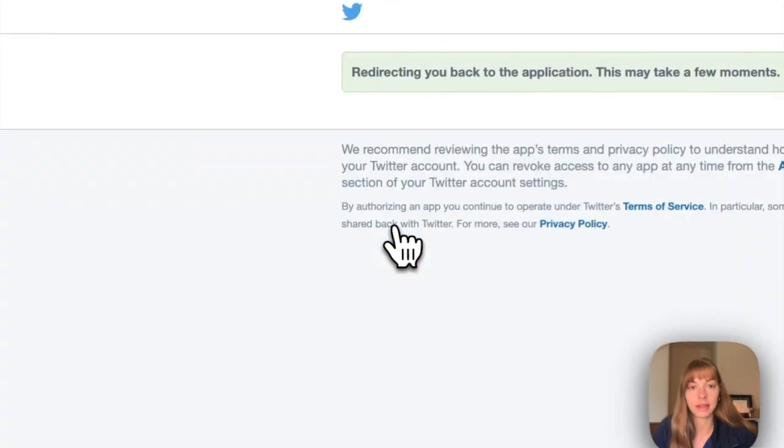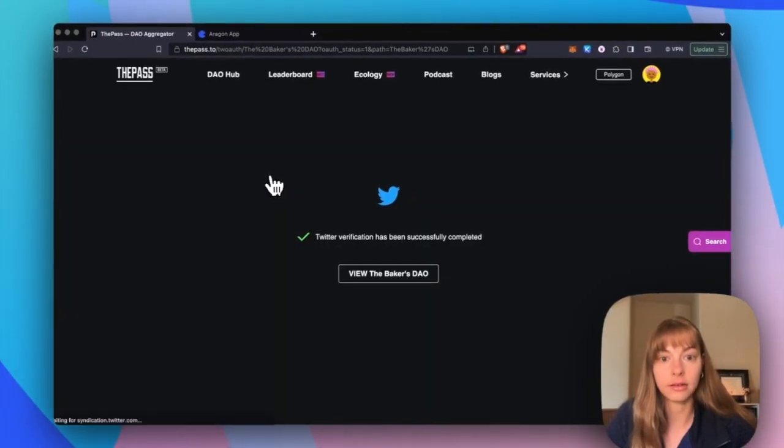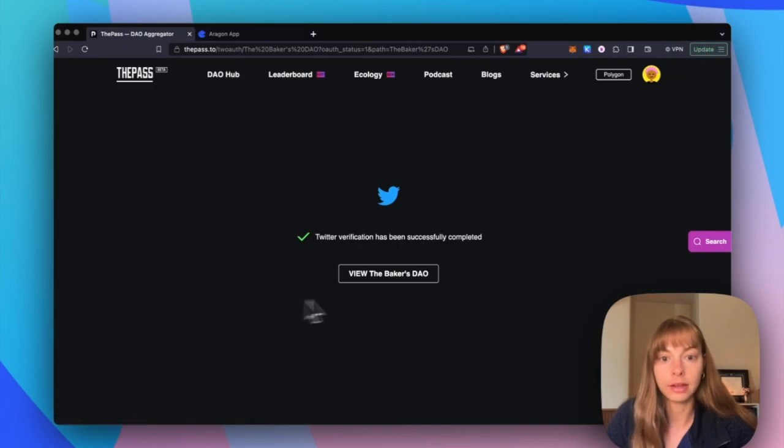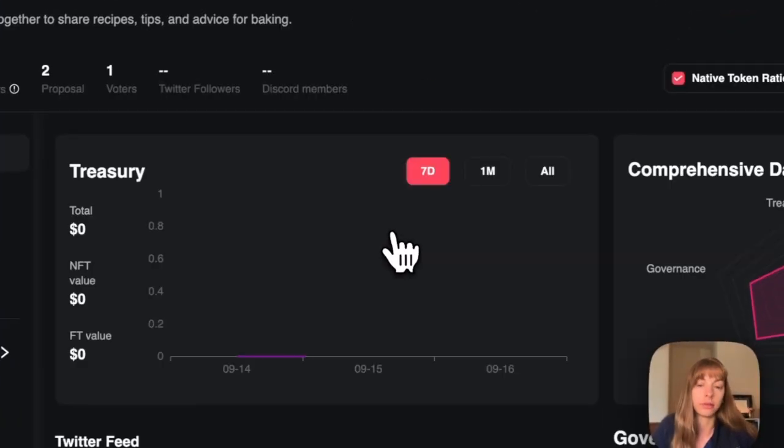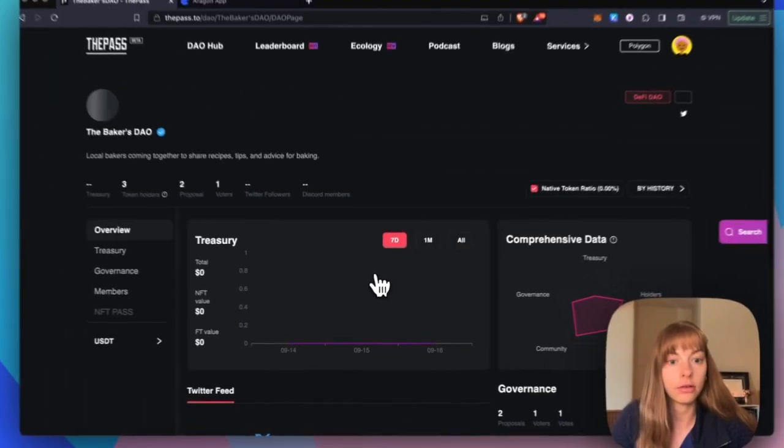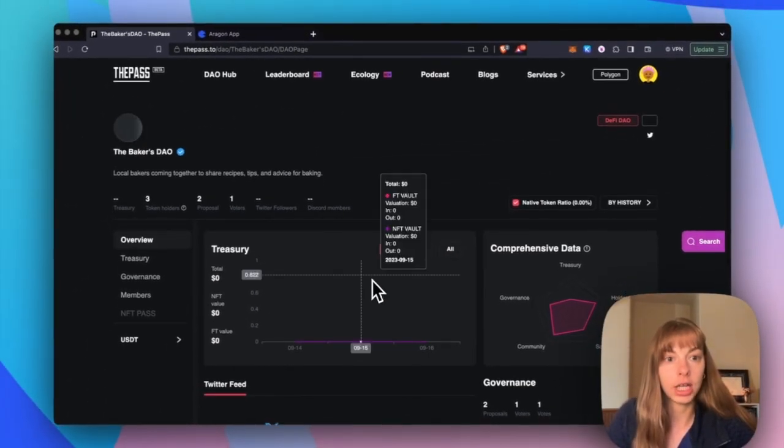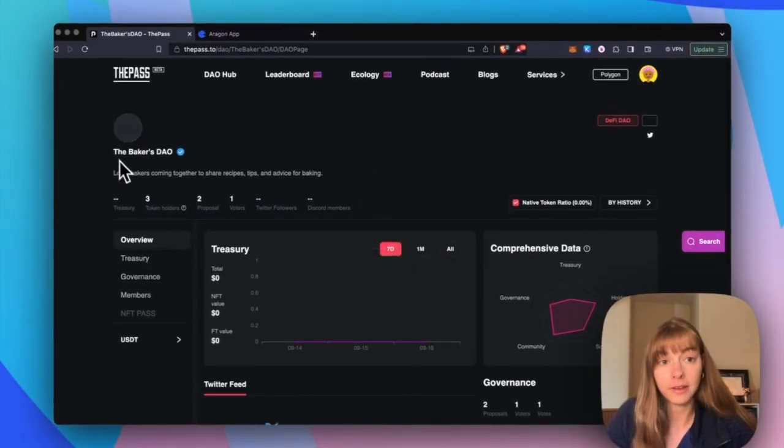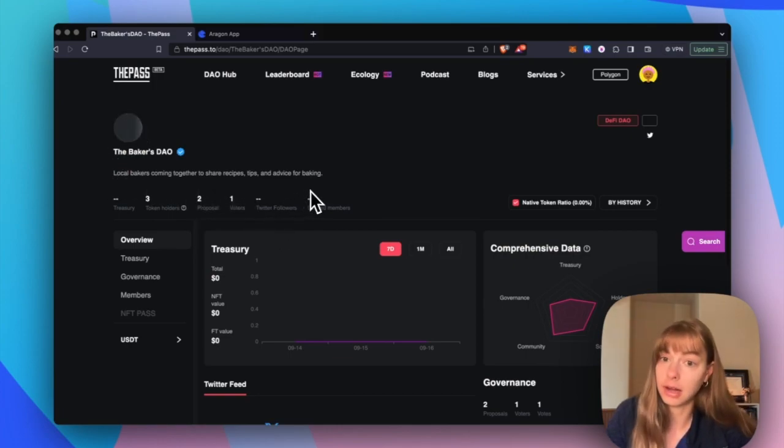And then it's going to authenticate. Okay, cool. Now the authentication has completed, I can view the Baker's DAO, which is the DAO I just created. And then it's going to update with the picture and the information that I have on the Aragon app.